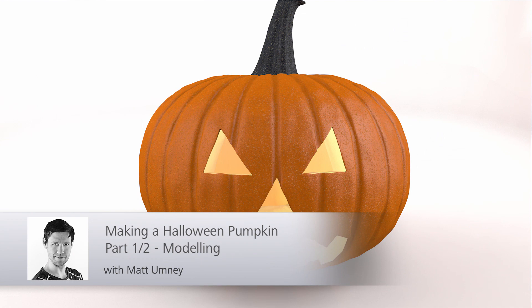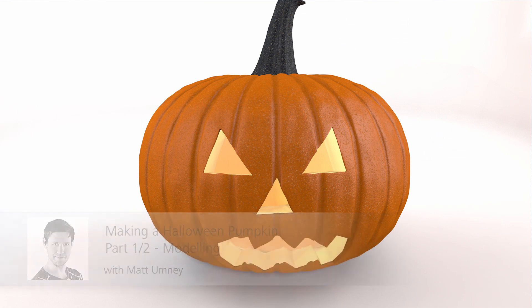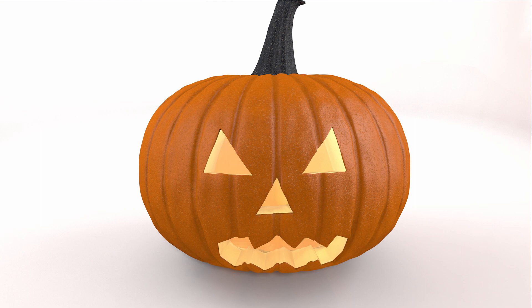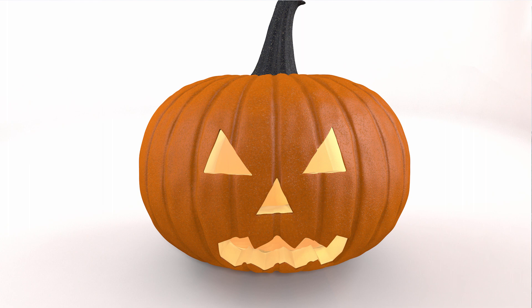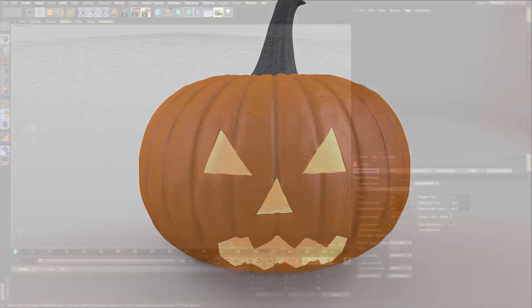Hi guys, it's Matt here from Maxon UK. What Halloween would be complete without your very own bit of pumpkin carving? In this set of videos I'm going to be showing you how to create your very own 3D carved pumpkin using Cinema 4D. As you can see, I've got my little example here ready to go and I'm going to show you how I created that through modeling and texturing.